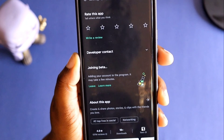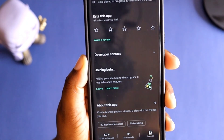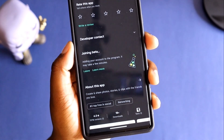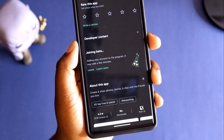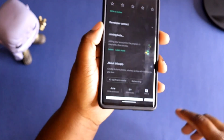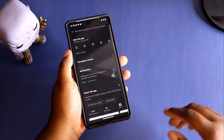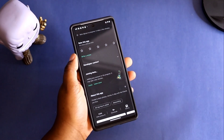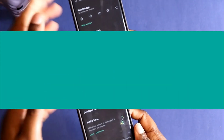So this was just me showing you how to join the beta program. Just rate, comment, and subscribe to this YouTube tech channel. I'll catch you in the next video. I'm out.